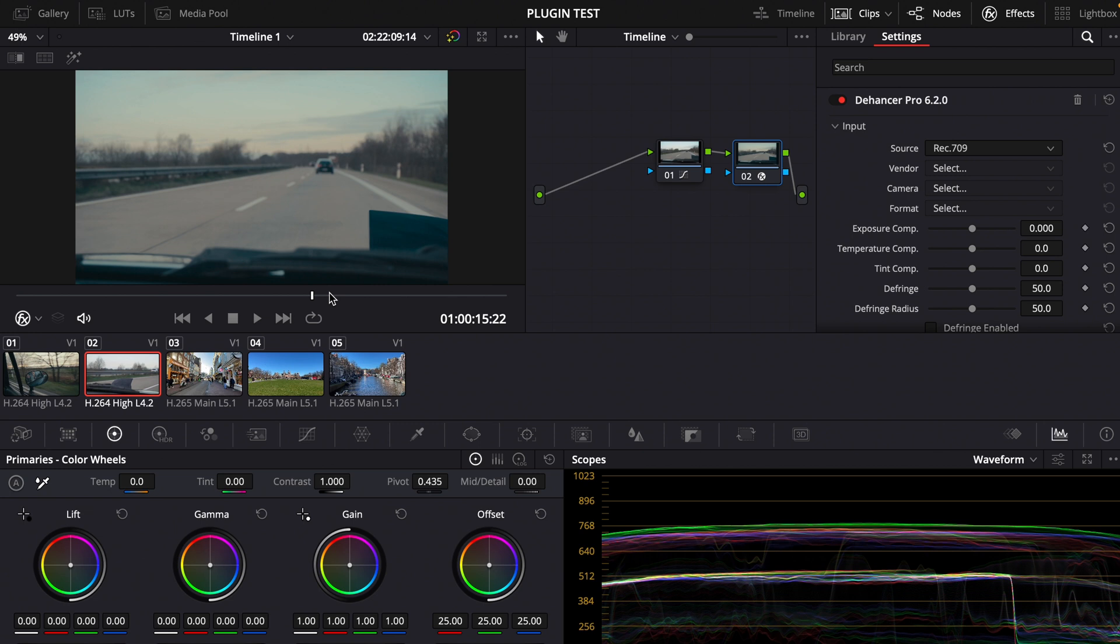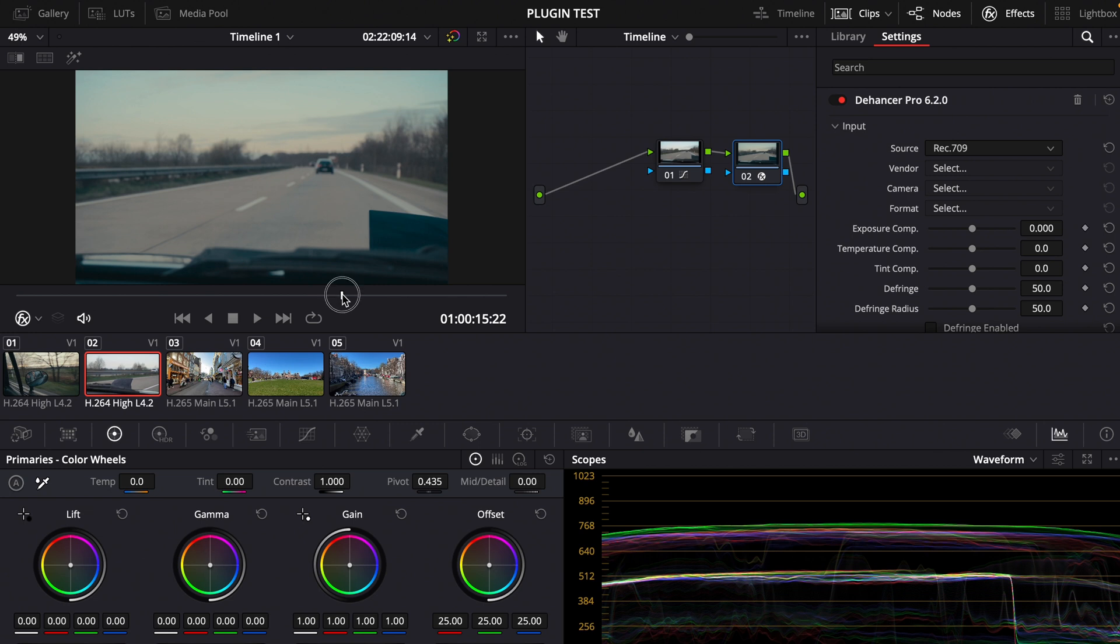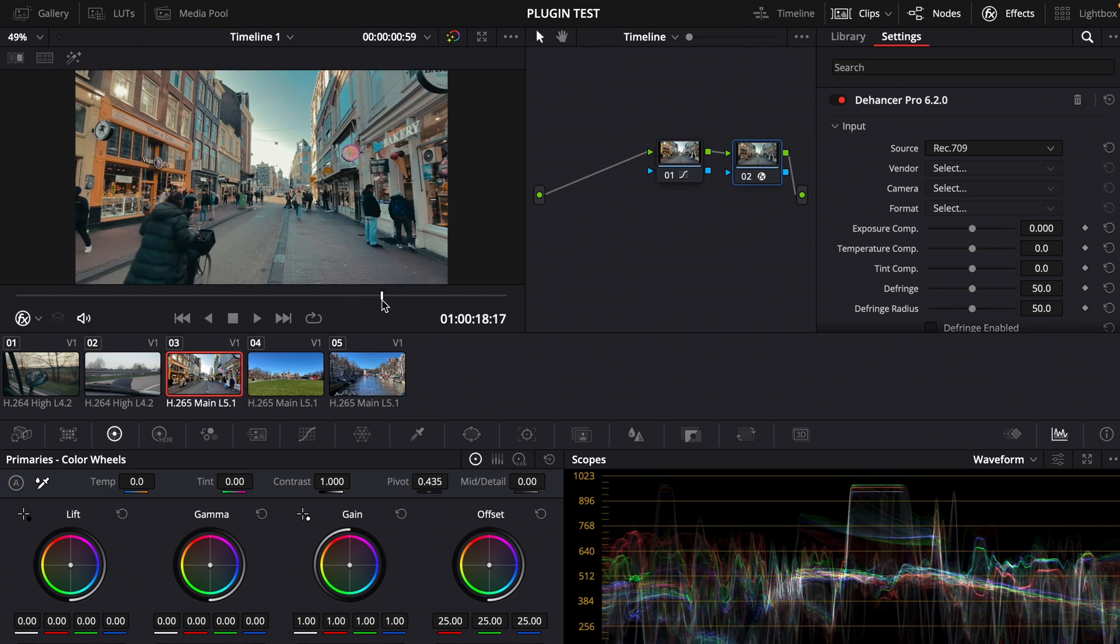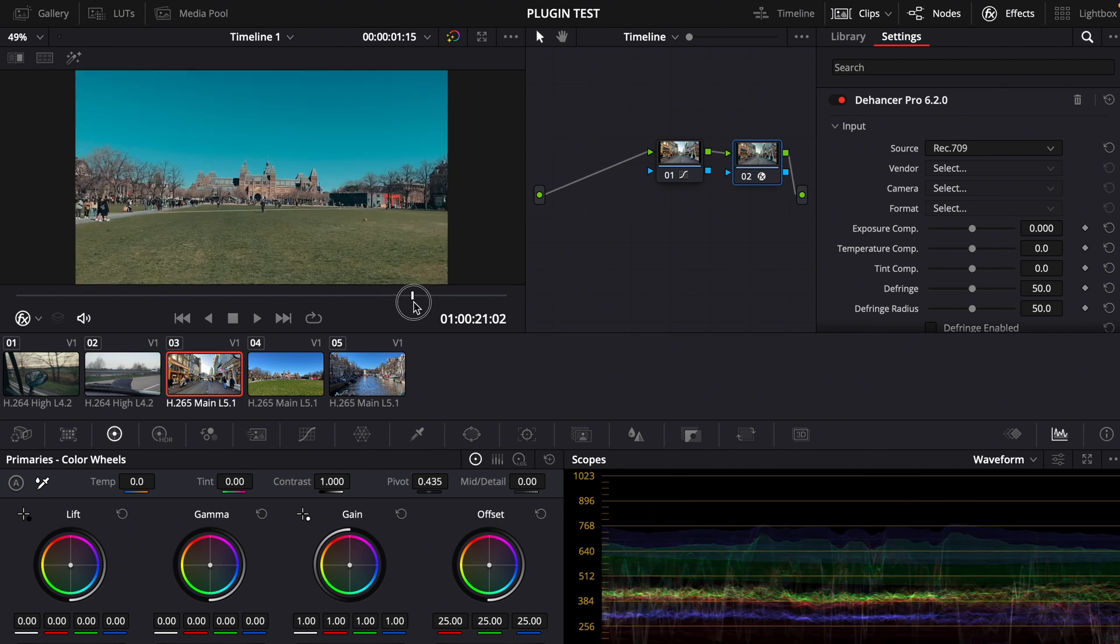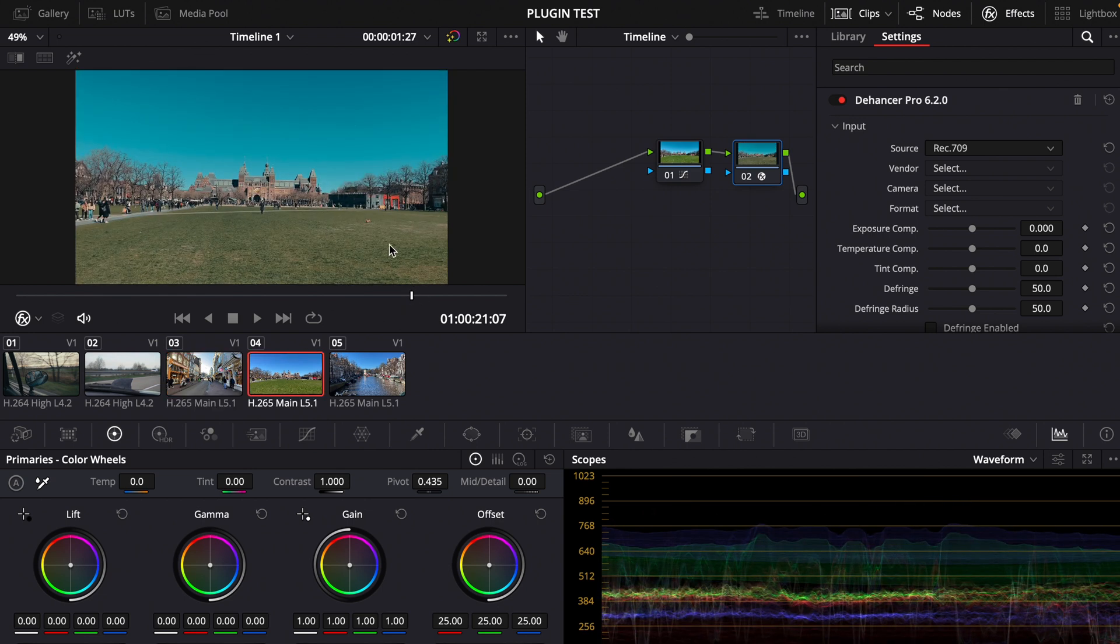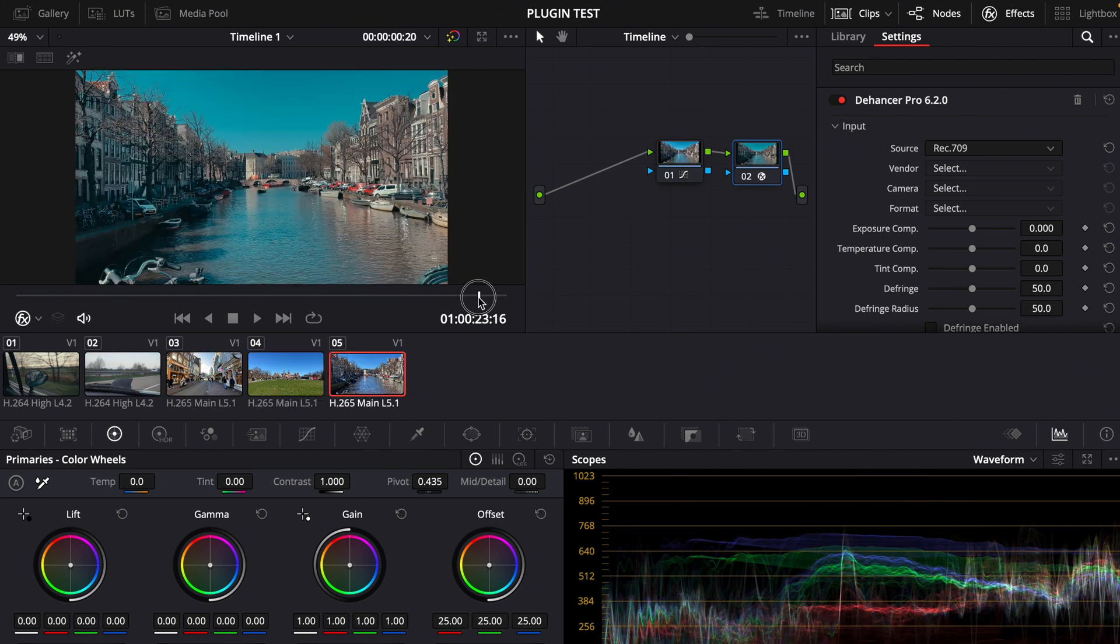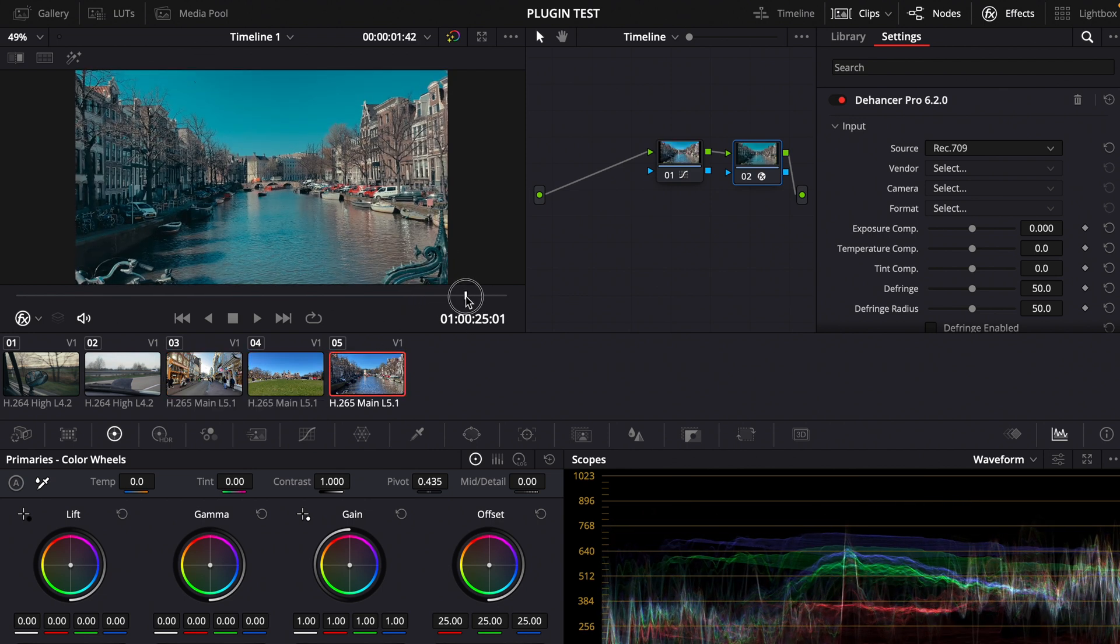Since I shoot a lot of iPhone footage I think it's pretty cool that I can use this plugin with iPhone footage too because it looks pretty good. This is iPhone footage by the way so that looks pretty good in my opinion.